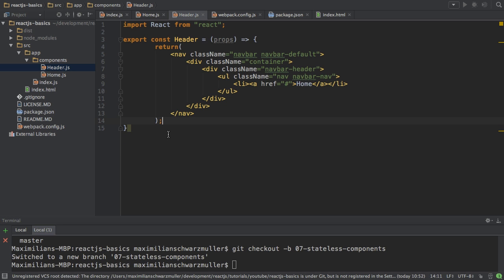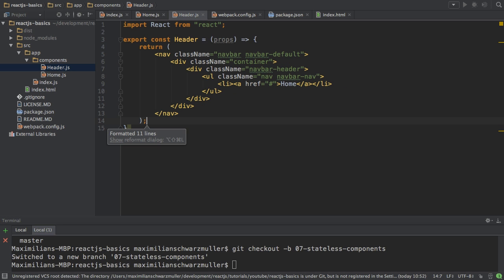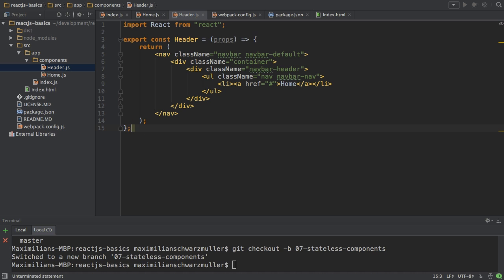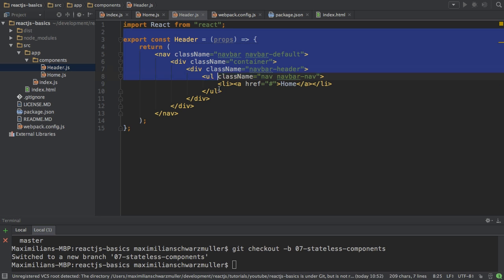And I got too many curly braces. So remove one, add a semicolon here. And that is a stateless component.